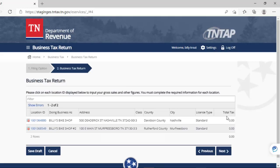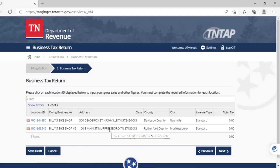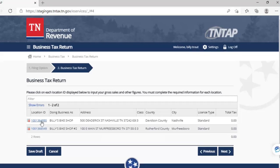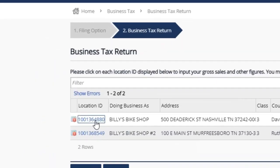We see here that Billy's Bike Shop has two different locations — one in Nashville and the other in Murfreesboro. We will owe business tax for Davidson County and Nashville as well as Rutherford County and Murfreesboro. Let's do the first one by clicking on the location ID in the left column.